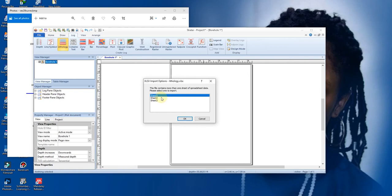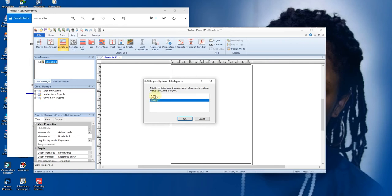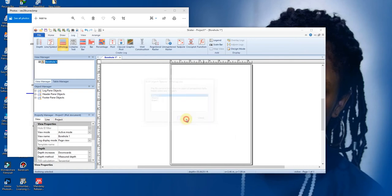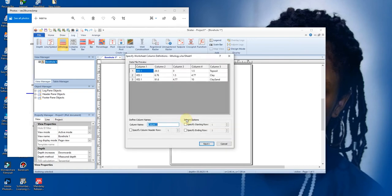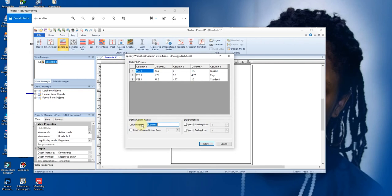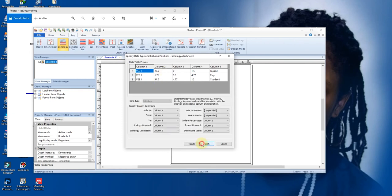So it's going to align the different sheets for you. I had sheet one, sheet two, sheet three. Okay, so we have sheet one where we have our VES1 formation. I'll click on sheet one and click on Open.